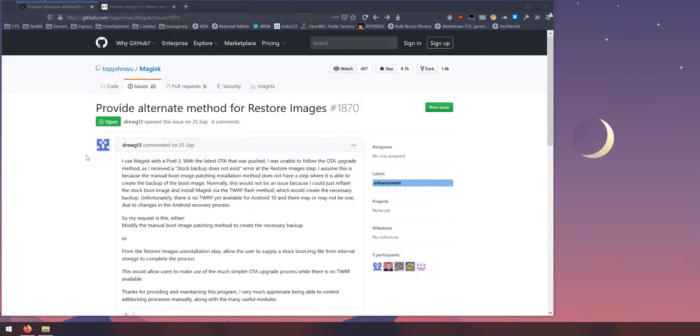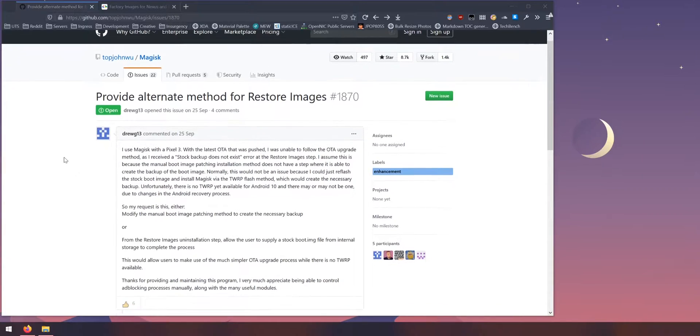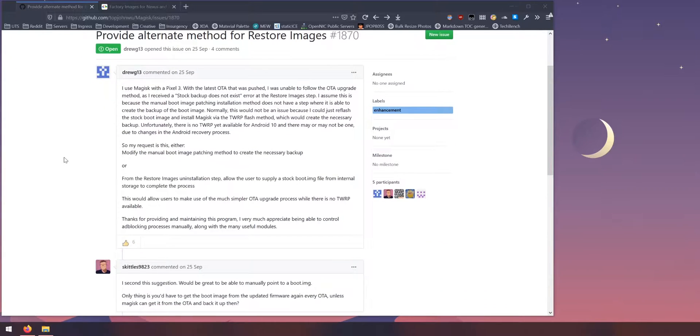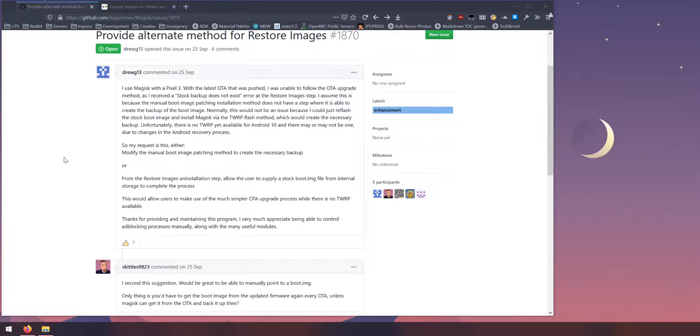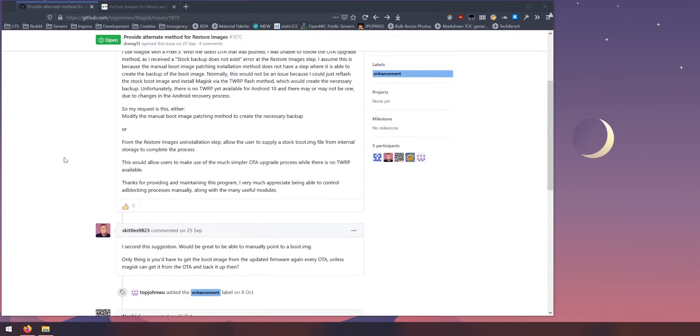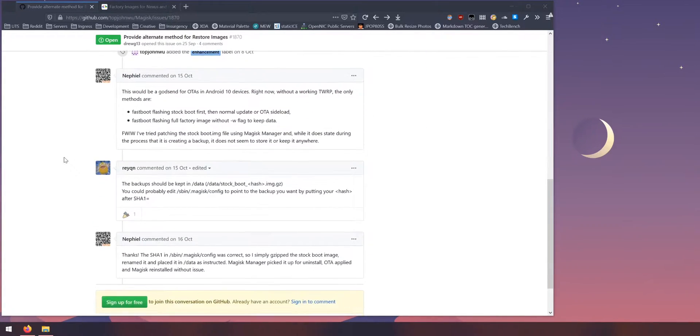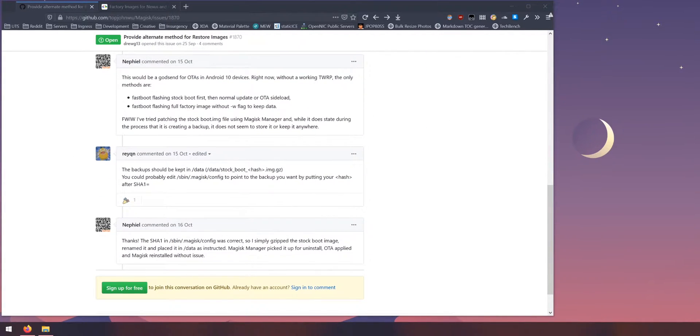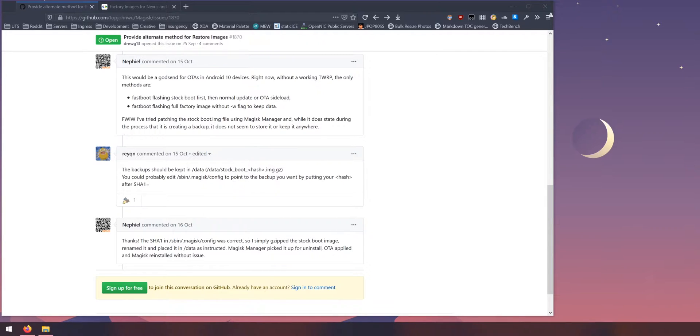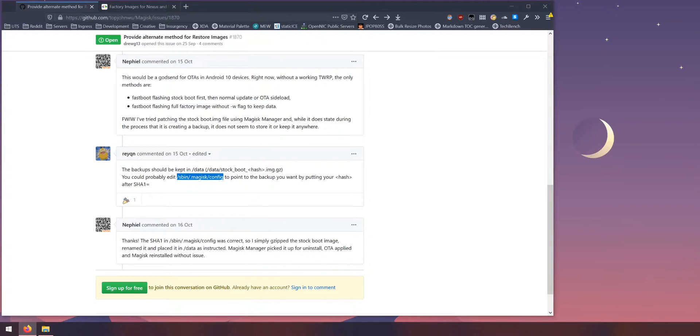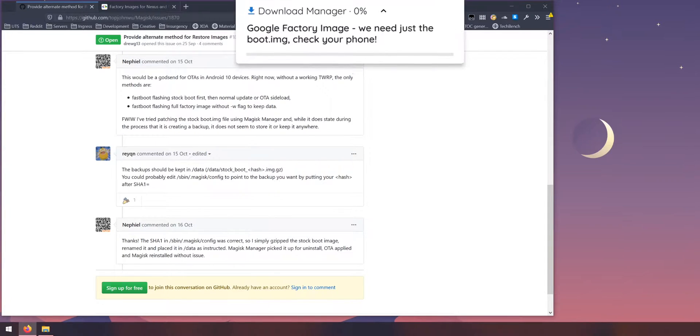So reading this issue on GitHub on the Magisk repo number 1870, it describes the stock backup not existing on a Pixel 3 that was rooted using the boot image patch method and they want a way to supply their own stock boot image or backup. So down here we've got a helpful comment by Ray Kuni and pretty much it tells us where the stock boot image backup is supposed to be located which is in data and also where the configuration is that Magisk holds the name or the hash of the backup that it made originally. So we can use this information in order to force Magisk to use our own backup.